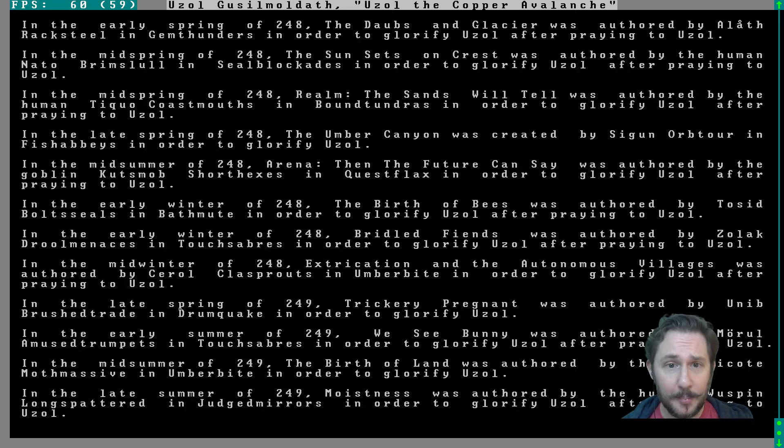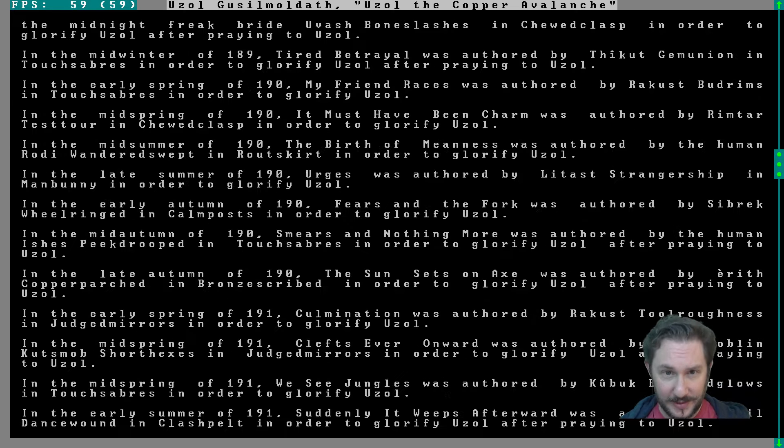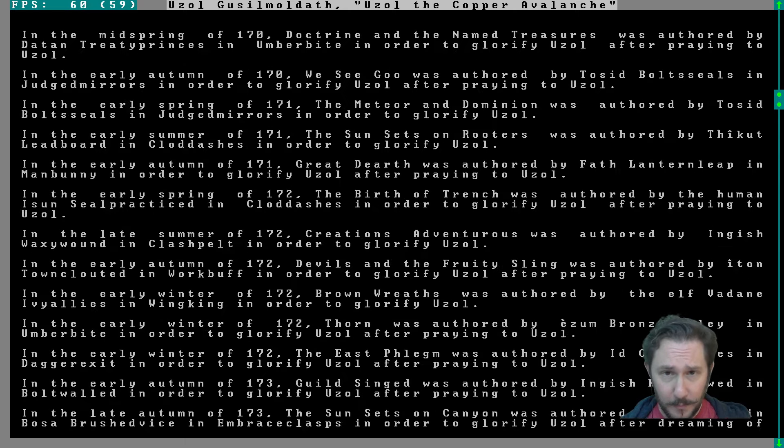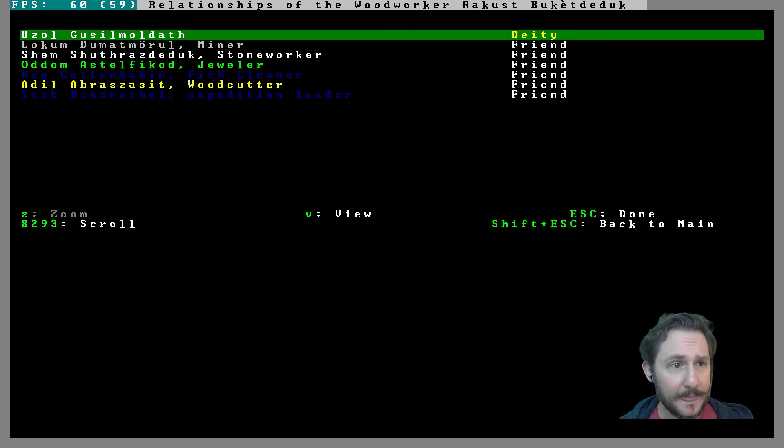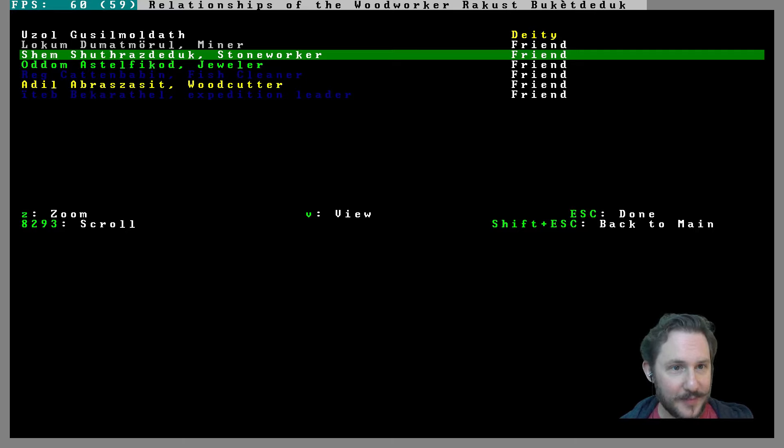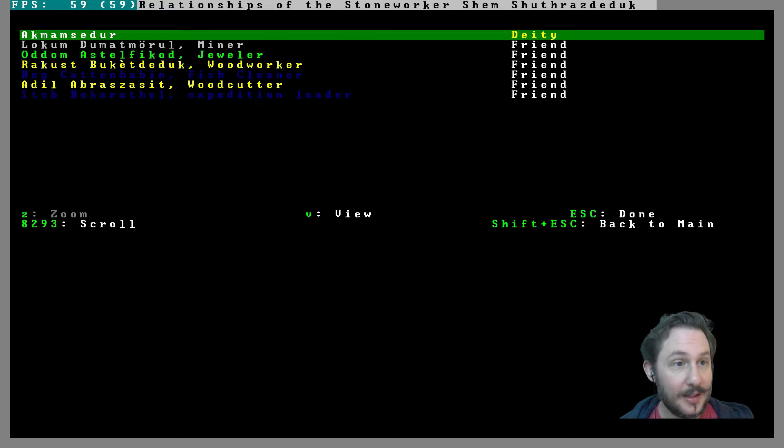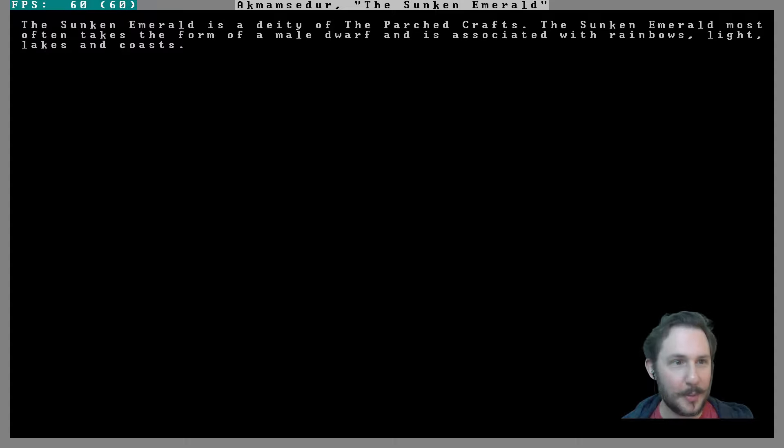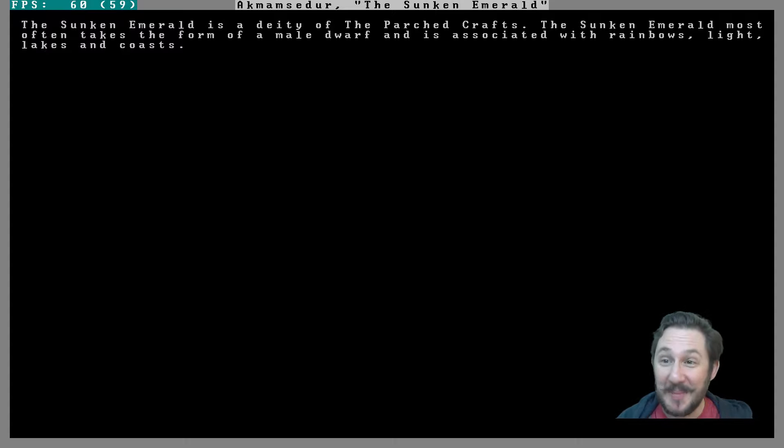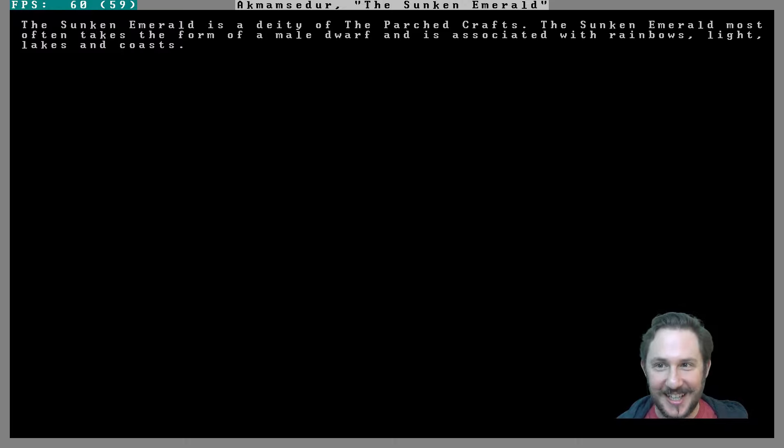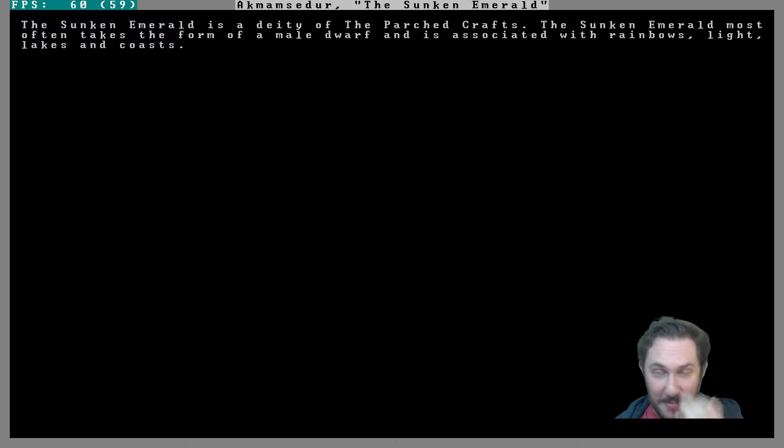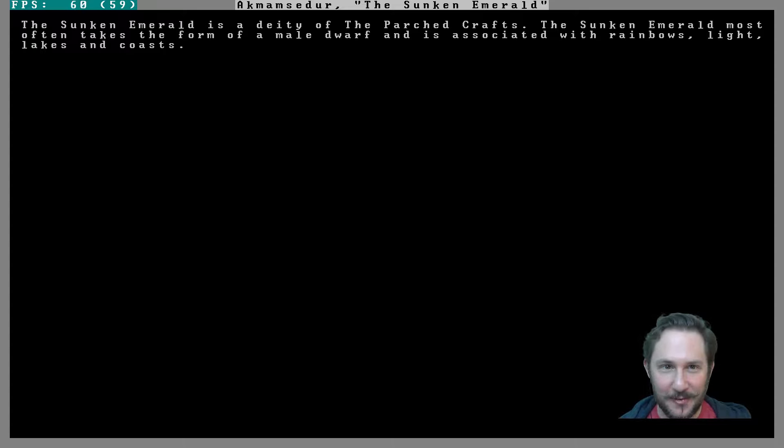Oh, I guess a lot of books about this god. That's mostly what this is, just books and books written about this god. Okay, Shem, good name. Who is your deity? Akmamsador, the Sunken Emerald, is a deity of the Parched Crafts. The Sunken Emerald most often takes the form of a male dwarf and is associated with rainbows, light, lakes, and coast. That works out pretty well for our Joyous Wilds embark. We don't have a lake, but the rainbows kind of makes sense.